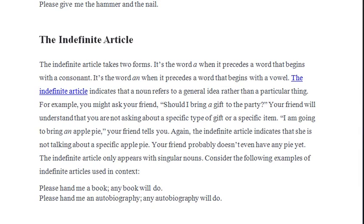We use 'a' before a consonant sound. For example: 'a boy' — 'boy' starts with a consonant, so we put 'a' directly before it.